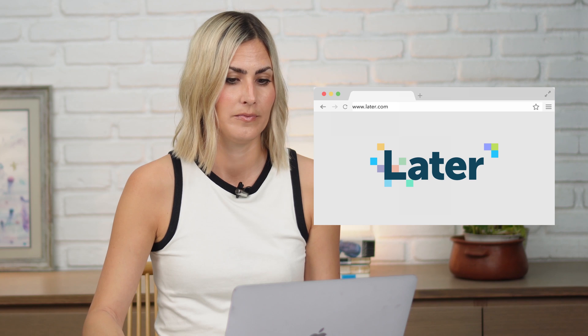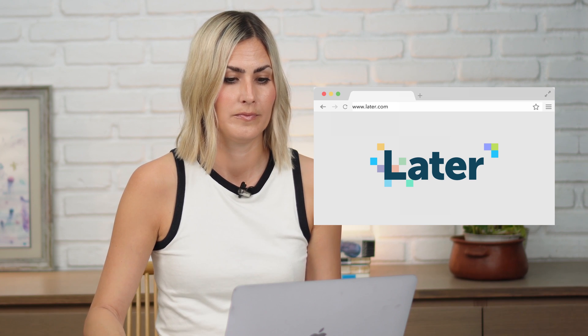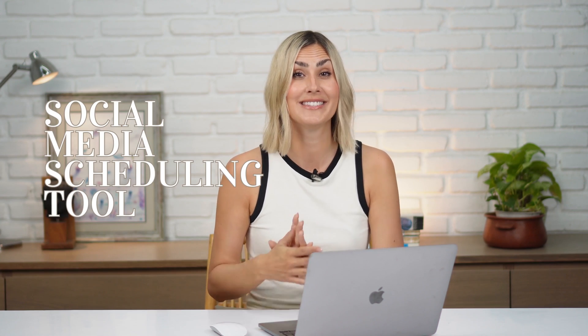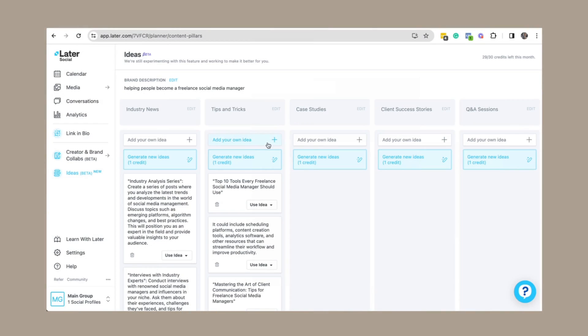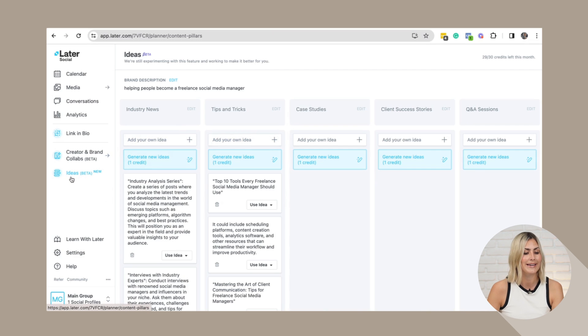While I believe strategy still needs to be done by a human, there are tools that can support you, and one of those is Later. You might know Later as a social media scheduling tool specifically for Instagram, however it has evolved so much that I feel a mention is worth it again. None of the tools I share here are sponsored — these are tools I personally use. Let's talk about this Later feature, it's down here on the left-hand side and it's called Ideas — it's still in a beta version.